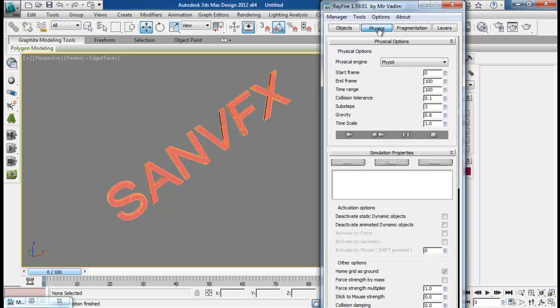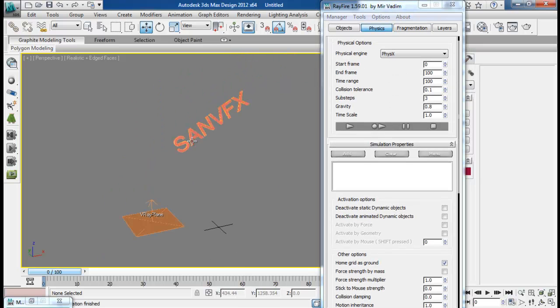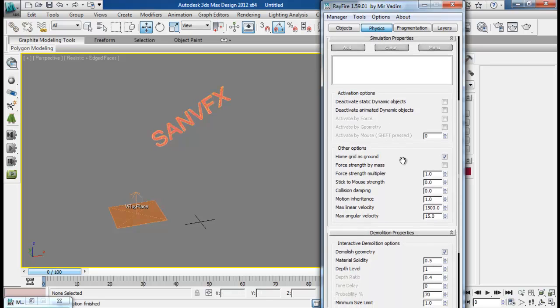That's fine, so we can now run on preview. And also I have already turned on demolish geometry.